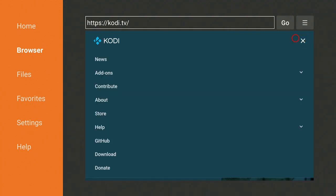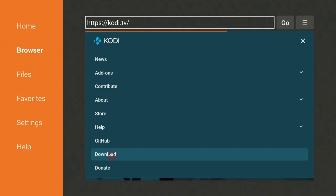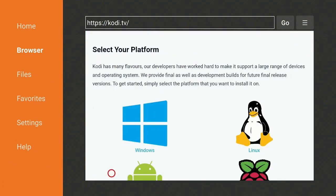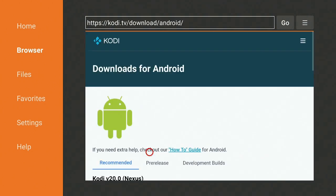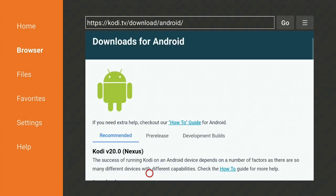Go back over to the left and go down to where it says Download. Now go down to the Android guy and click on that. Give it a minute and let's go down to ARMV7A 32-bit and go ahead and click on it.